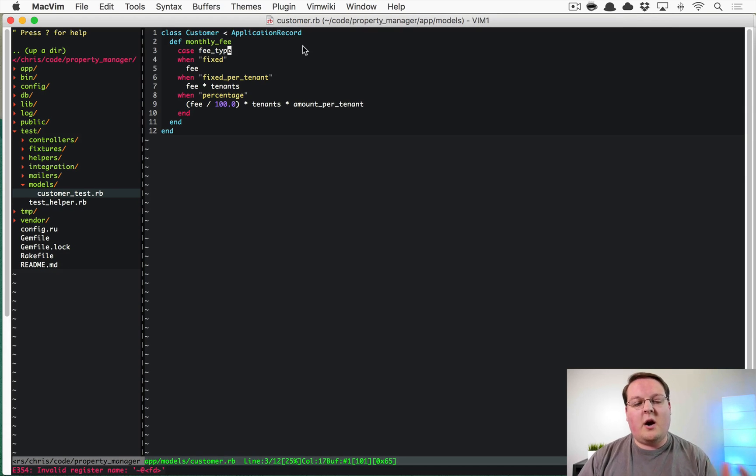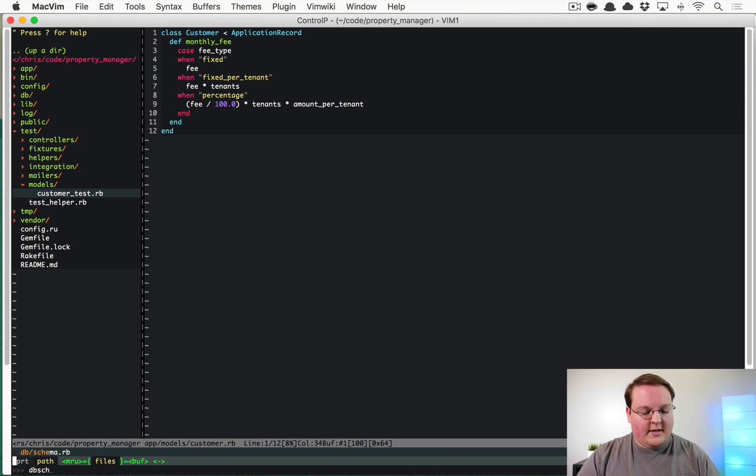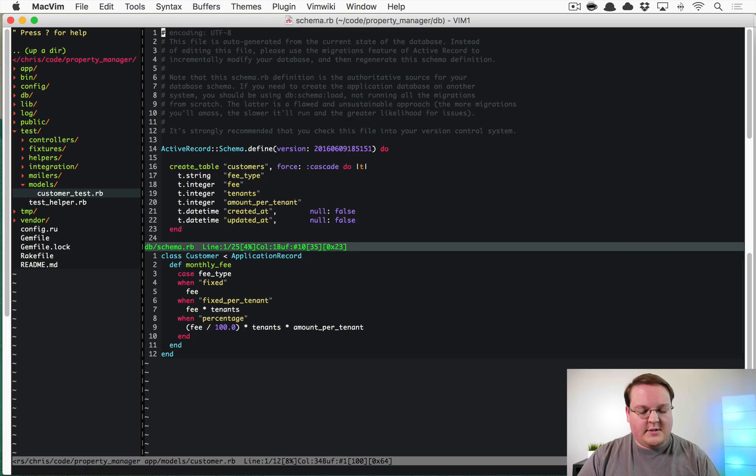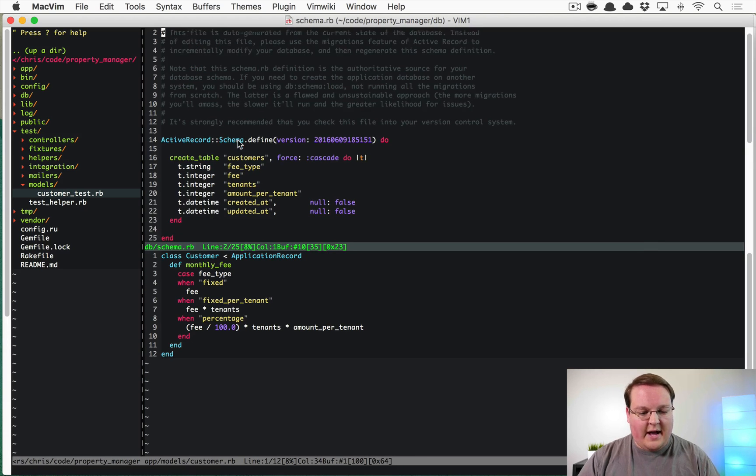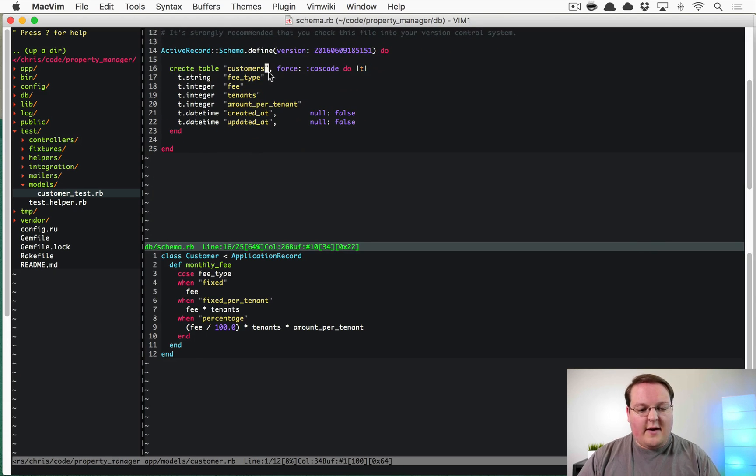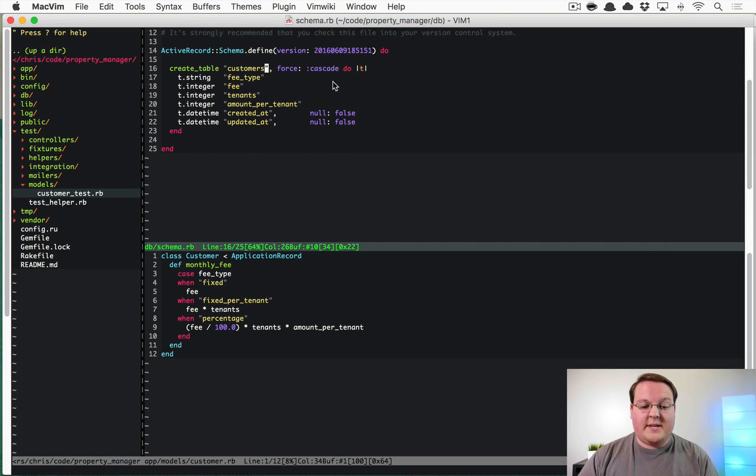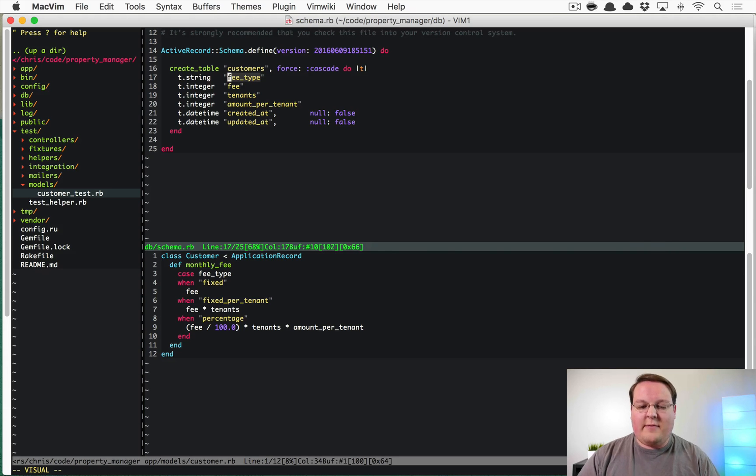So in our example, let's pull up the schema so you can see that real fast. We have one model, a simple example, we have a fee type. So that fee type could be like a fixed fee, could be a...